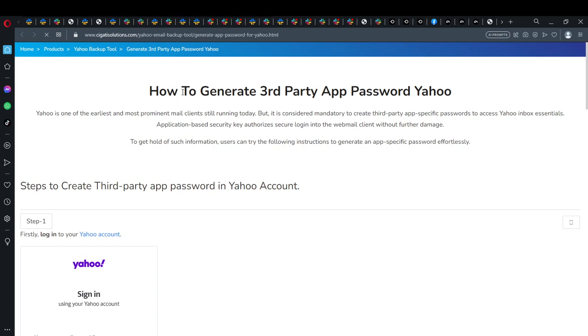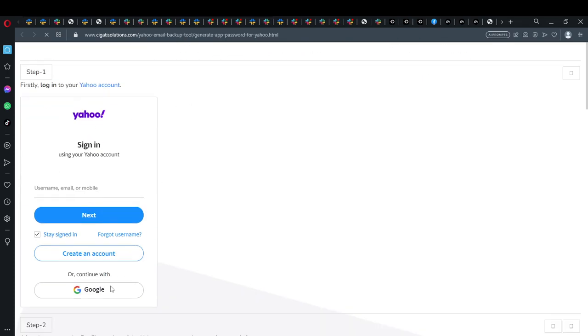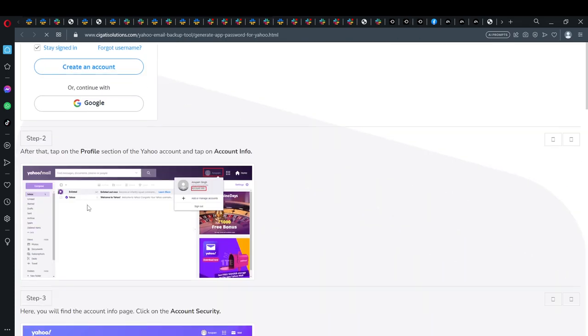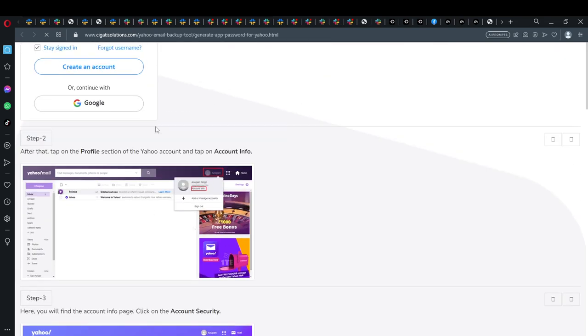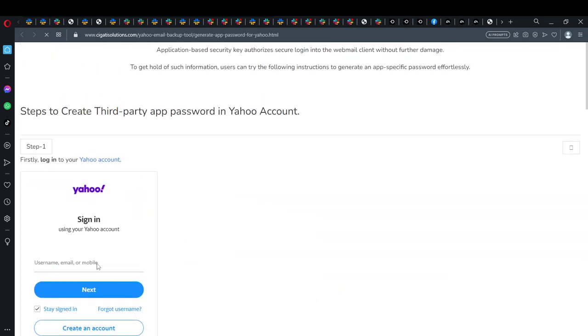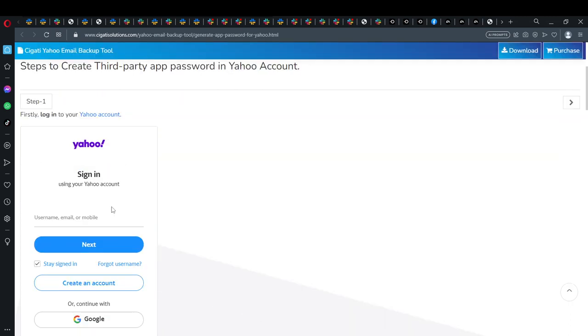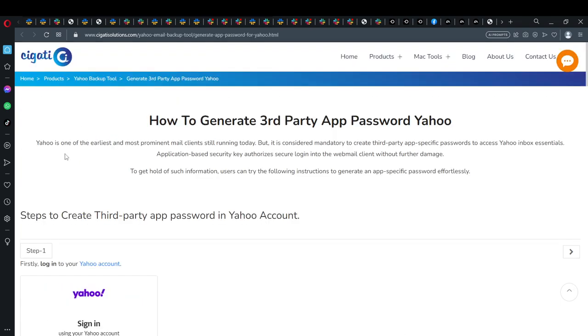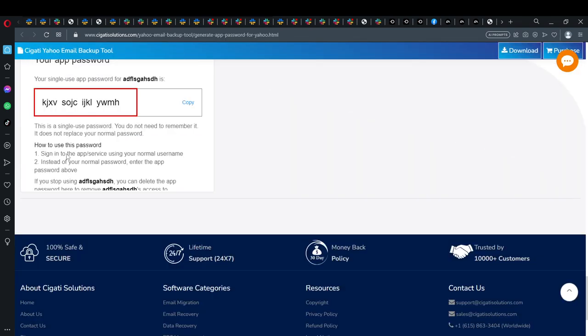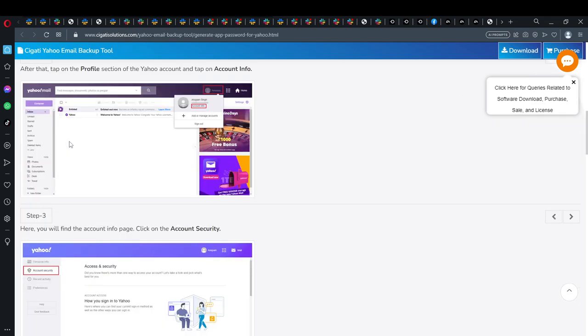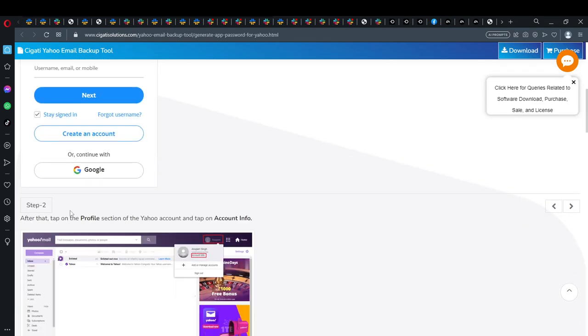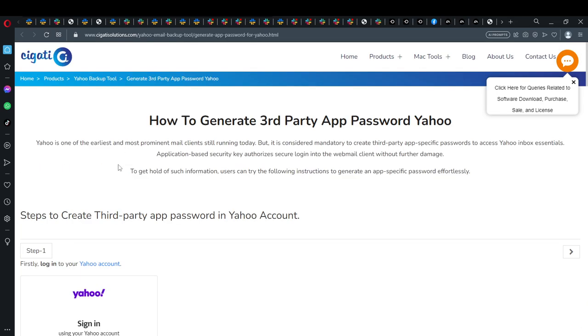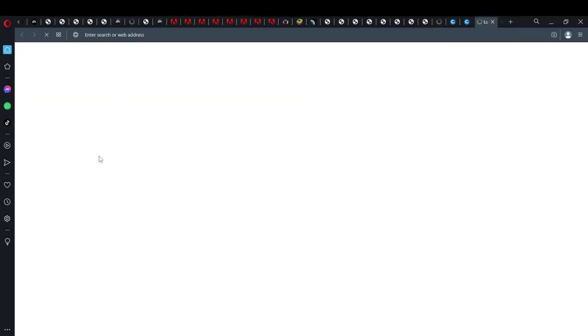It also shows how to generate. So first login. Let's just log in. This is not clickable but this is definitely clickable, so log into your account.